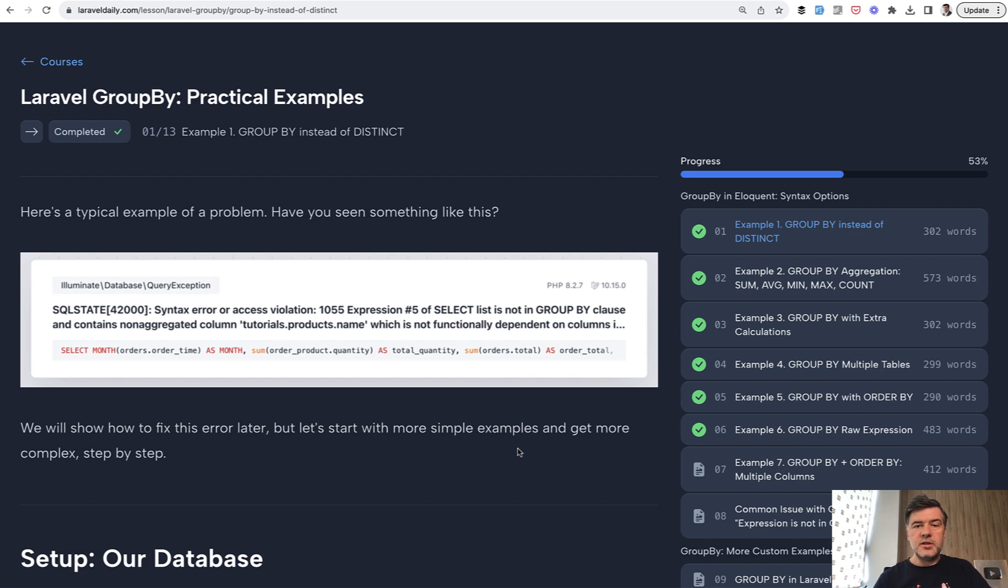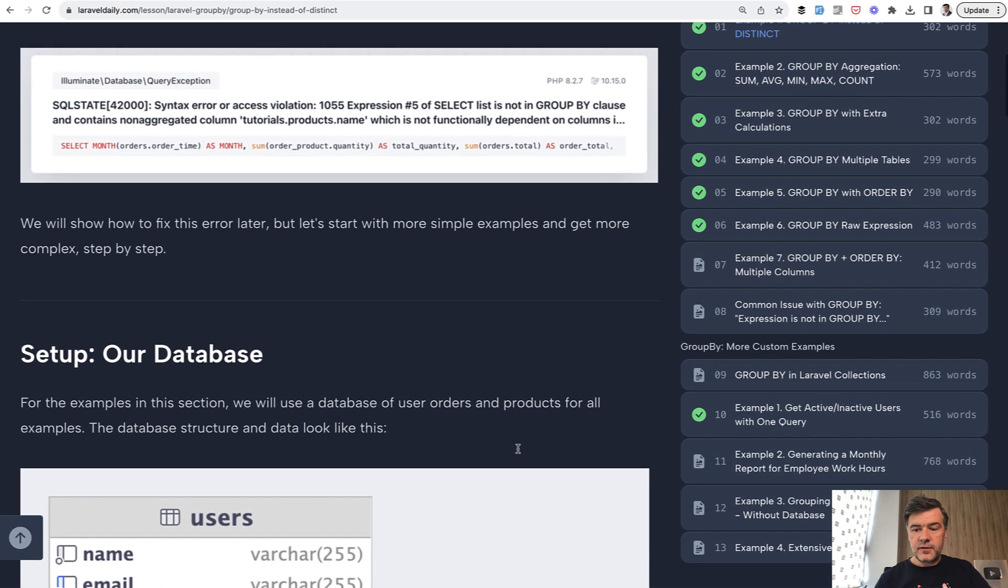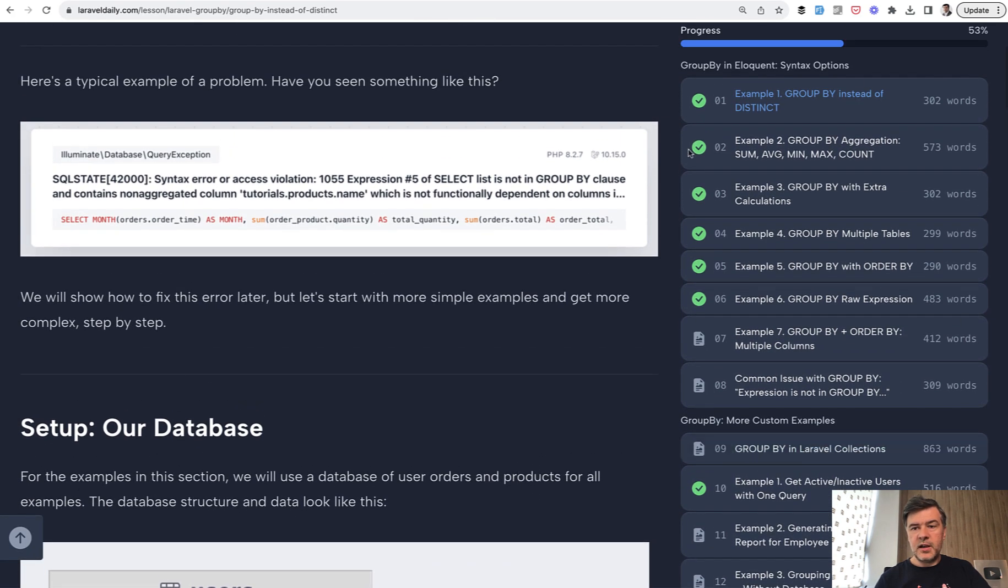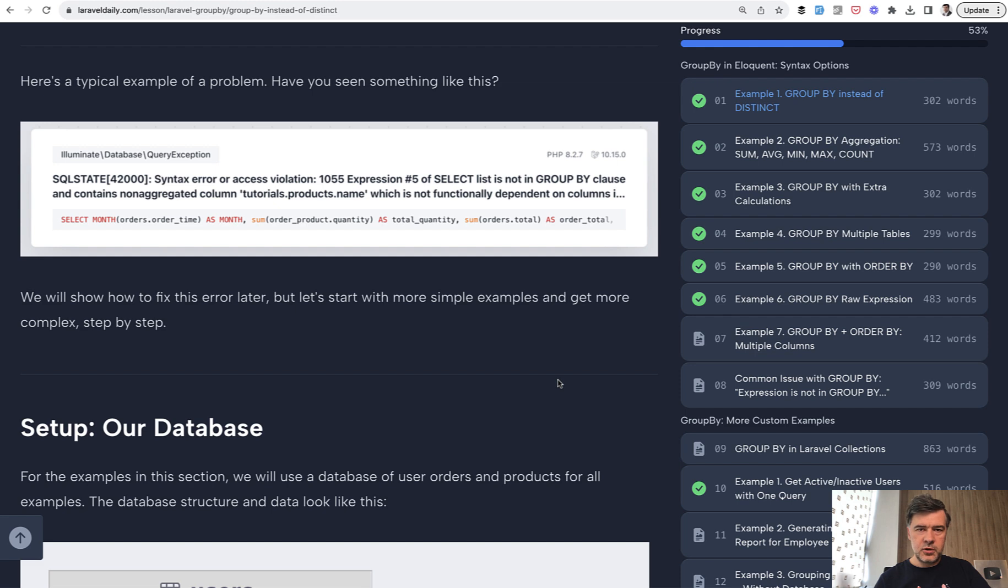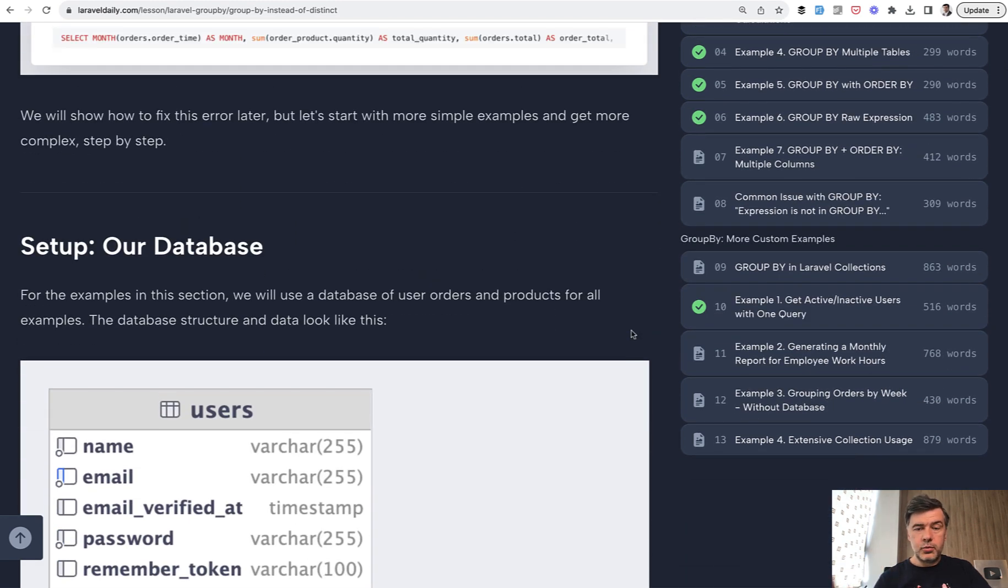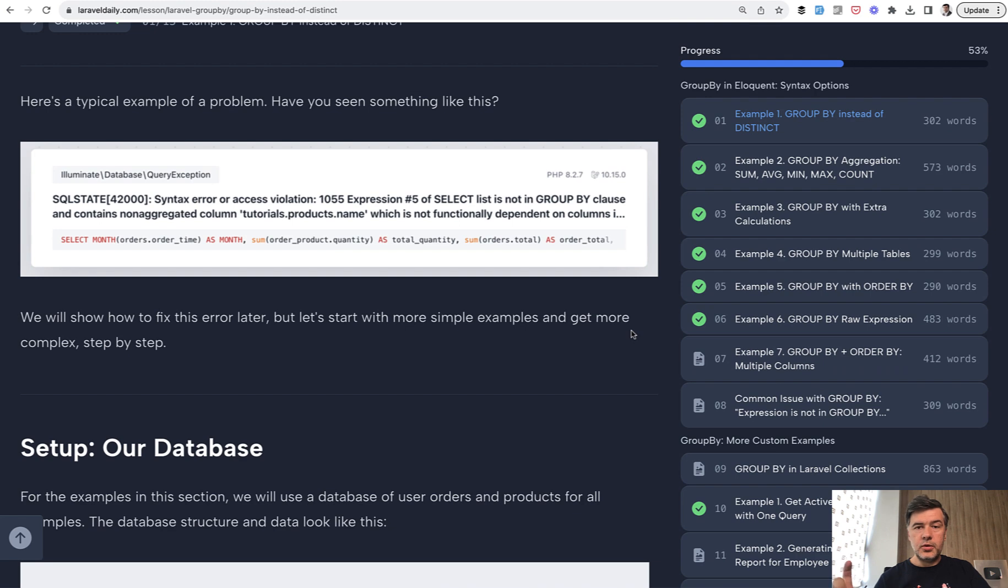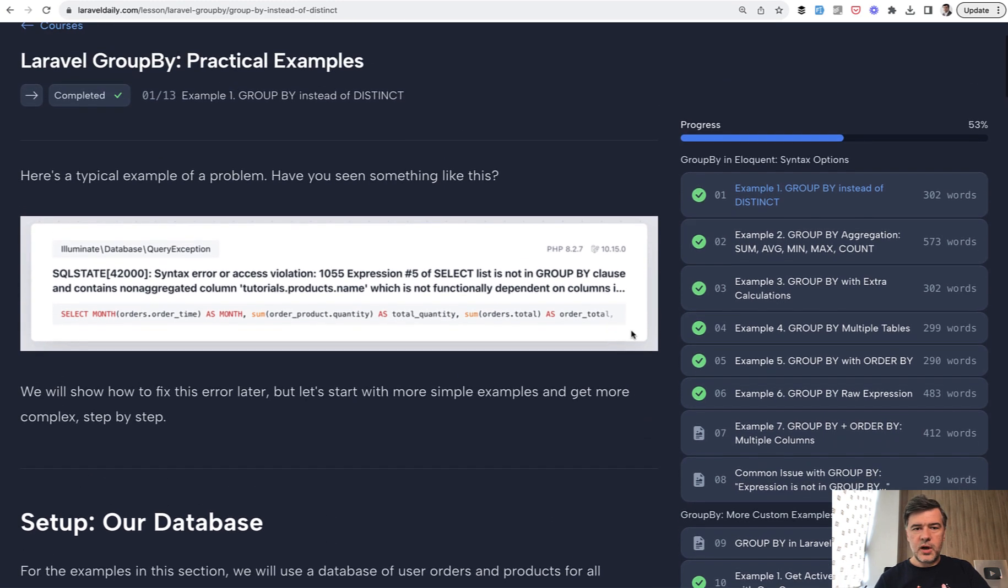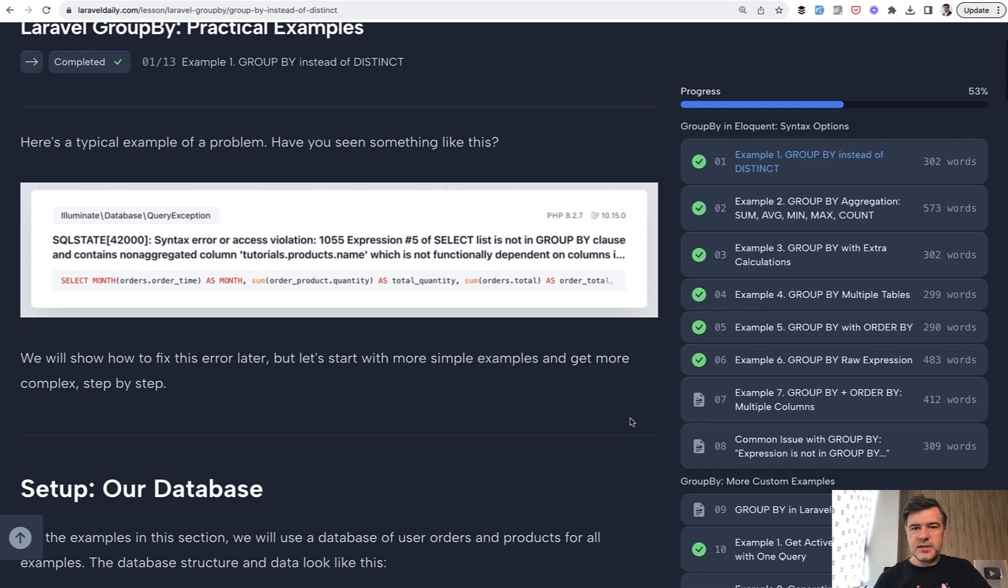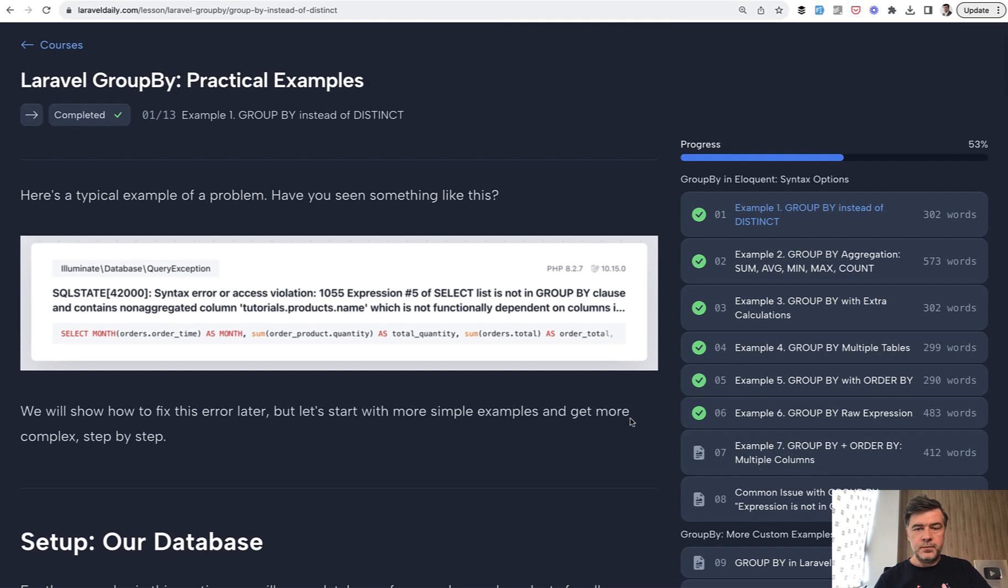In this course, I teamed up with my colleague Modestas and we came up with a dozen examples. First, examples with official syntax, GroupBy, OrderBy, multiple tables and columns, and then four really practical real-life examples. In this video, as I always do on YouTube, I'll release something for free. Let's review the first three lessons about fundamentals of GroupBy, and I'll link the full course in the description. If you have more questions about grouping data, ask in the comments and I may shoot more videos or add more lessons to the same course.